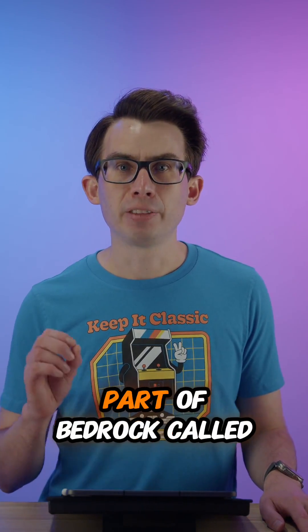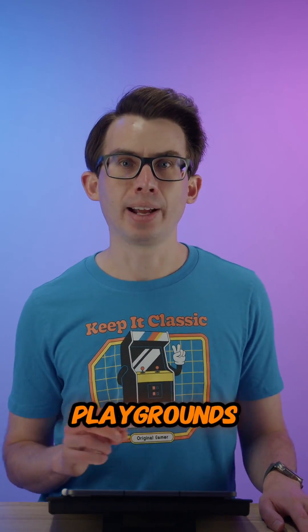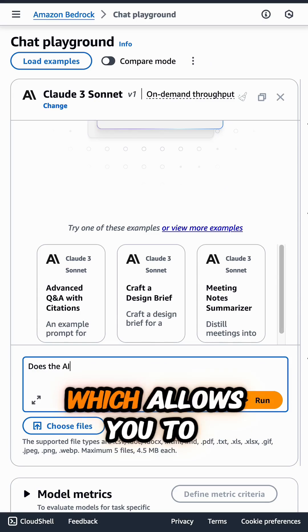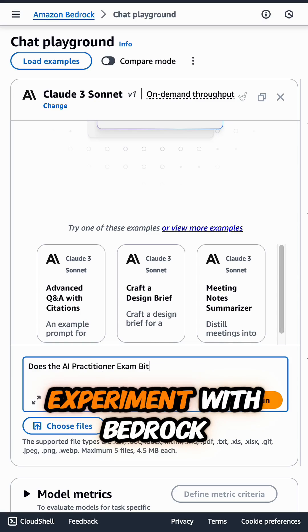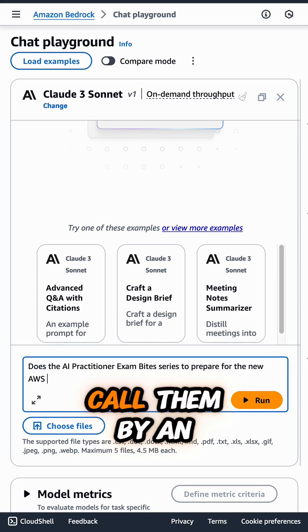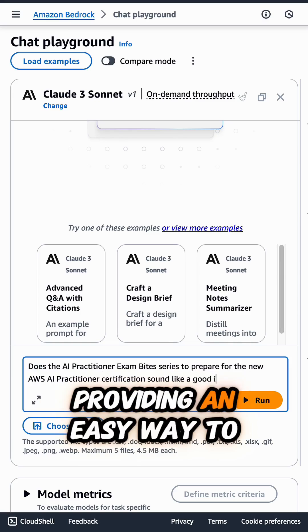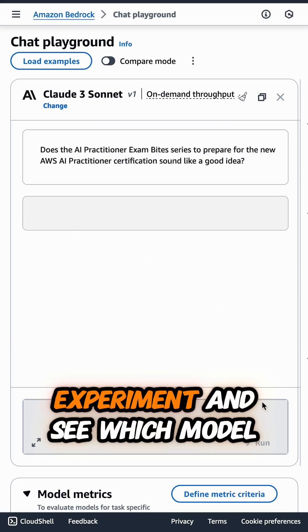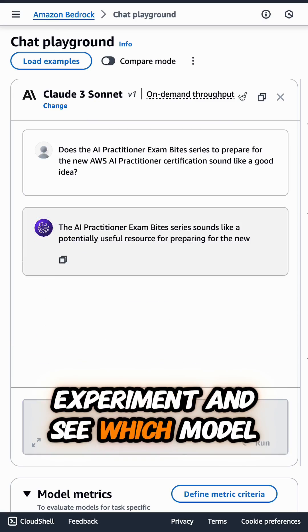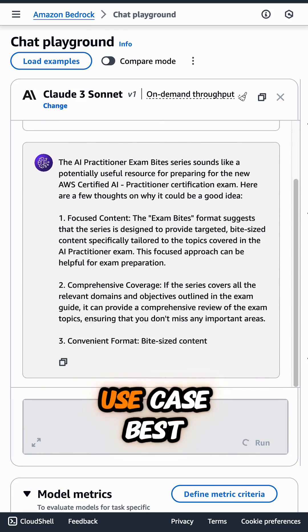There's even a part of Bedrock called Bedrock Playgrounds, which allows you to experiment with Bedrock models without the need to call them via an API, providing an easy way to experiment and see which model and parameters might suit your use case best.